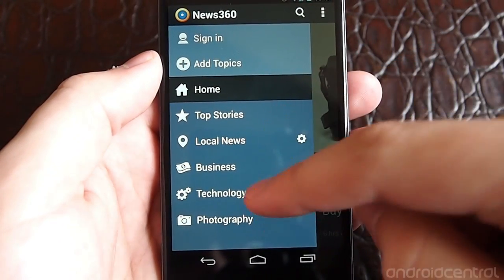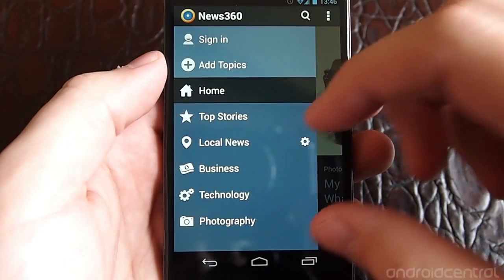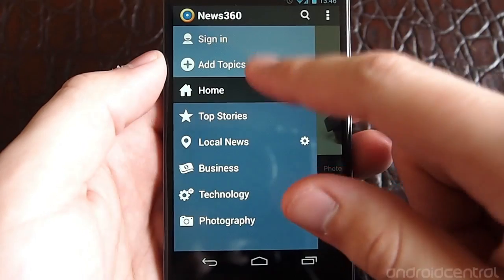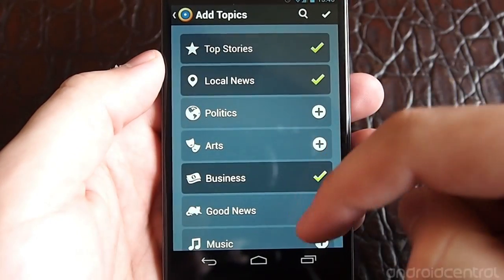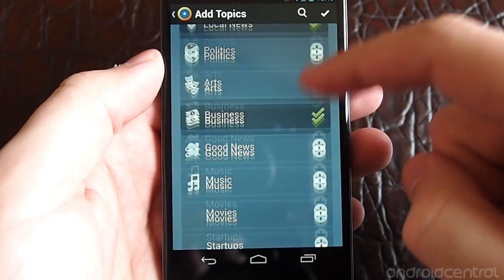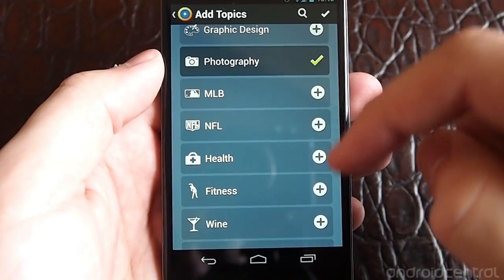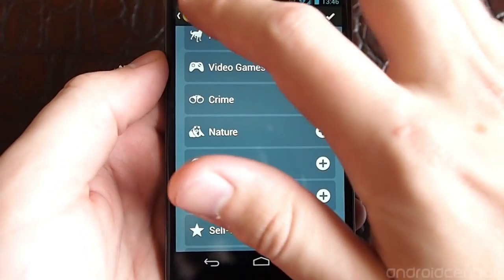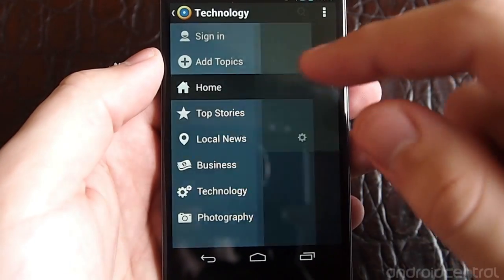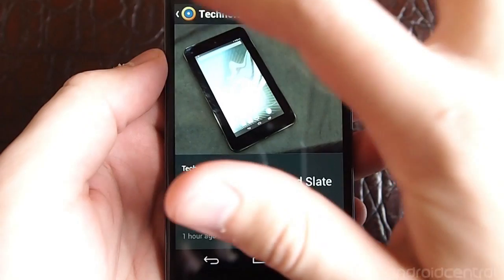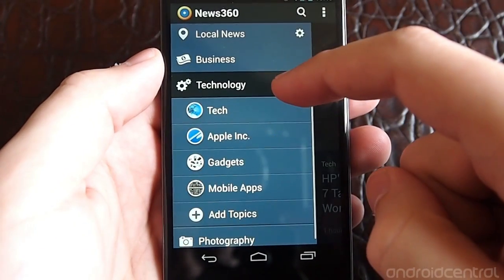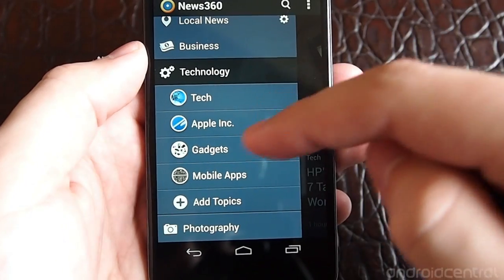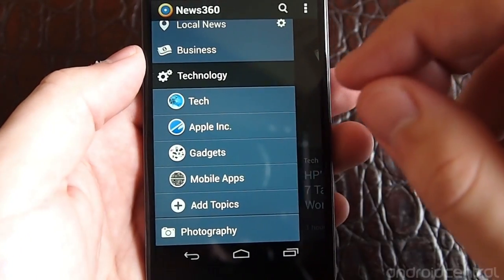If you want to drill down into certain categories, you can add them as you wish. I've selected local news, business, technology, and photography. But you can also add MLB, wine, cars, pets, video games, and more. When you go into a wider area like technology, you can get subsets — just mobile apps, just gadgets, just Apple, or just tech.